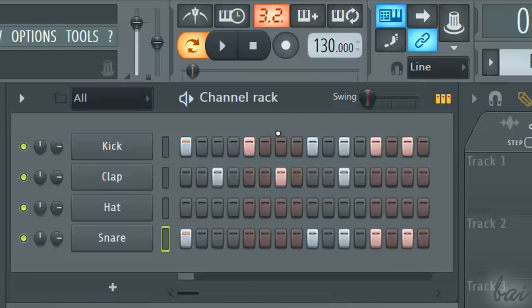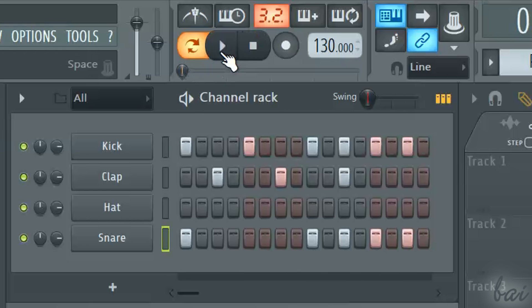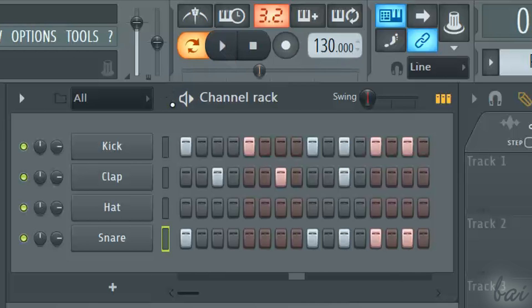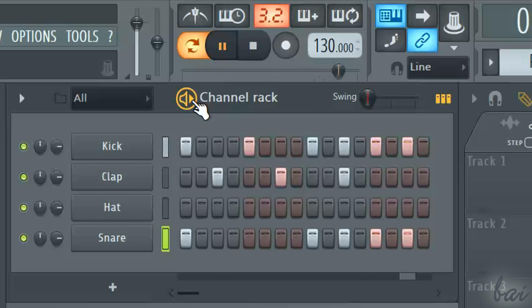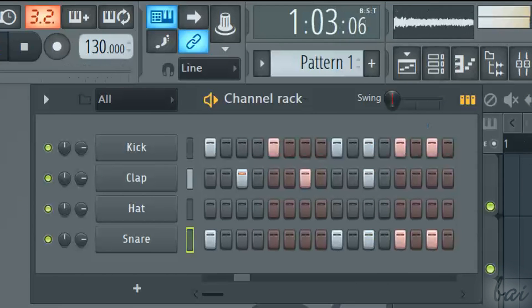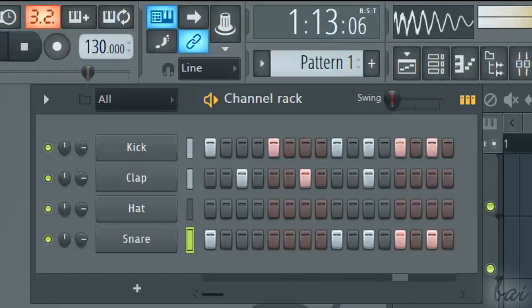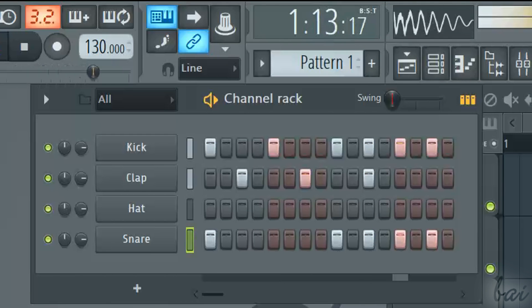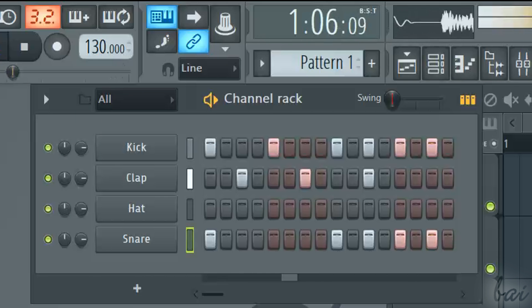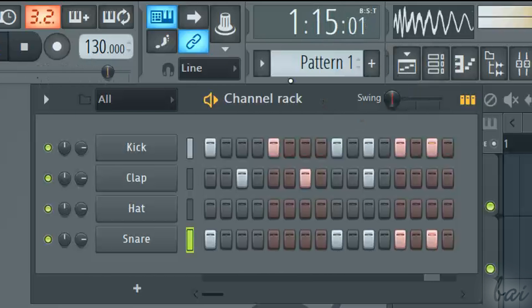You can play your pattern using space key, the play button in the player on top, or the loudspeaker icon on the channel rack. Keep in mind that the channel rack always shows you a full bar, played in loop.